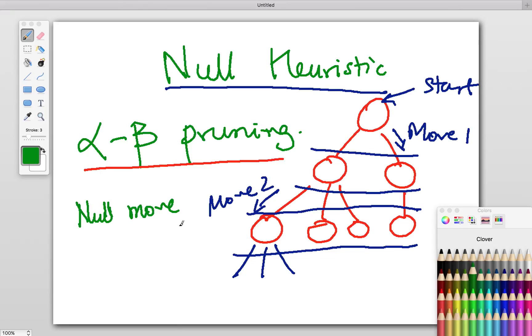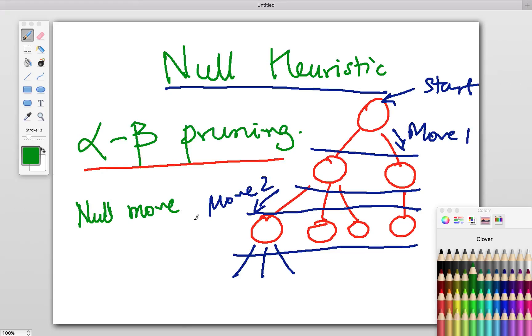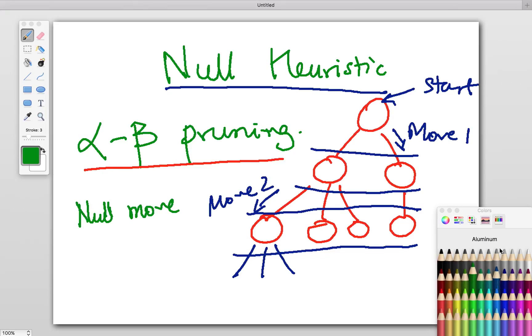Similarly, vice versa: if your opponent gives you a free hit and you still don't equalize or go ahead of them, that probably means you are far behind your opponent. There's no point evaluating this position too much—it's losing. That's the general gist of why we do null heuristics.